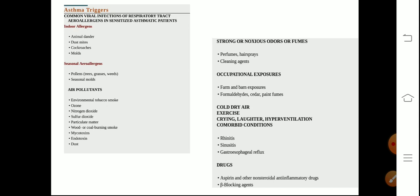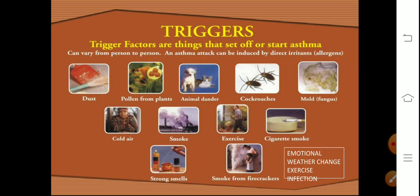There are certain asthma triggers. When these triggers are present — certain viral pathogens or certain environmental allergens — they can trigger the immune system of a susceptible host to have an exacerbation of asthma. Common triggers include dust, pollen of plants, animal dander, cockroaches, mold, cold and dry air, smoke, exercise, and cigarette smoke.